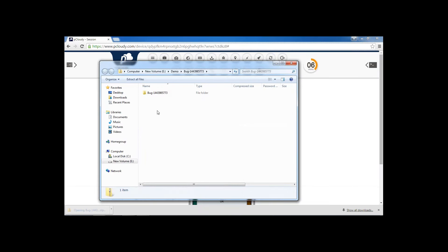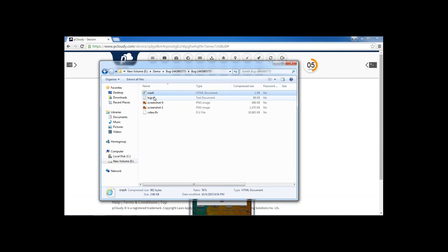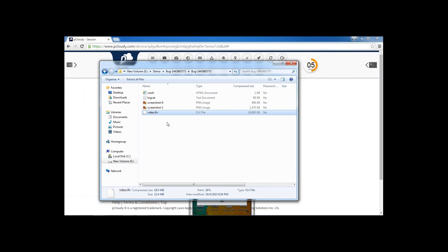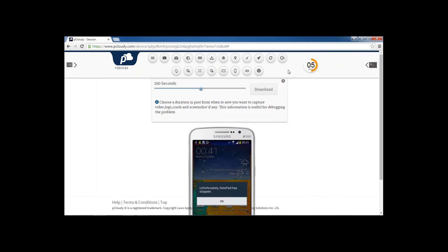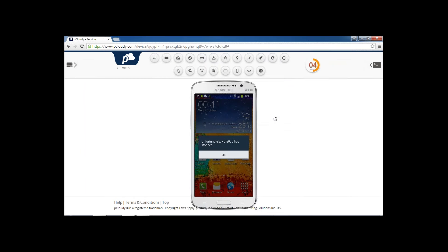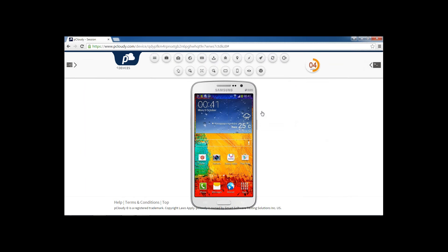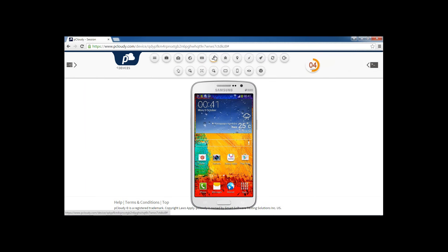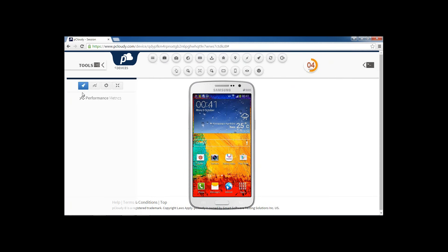This is how the zip file will look. The contents include the crash data because the application crashed during this time, the complete device logs, and two screenshots which were taken. The video file is 160 seconds. Any tester can attach this zip file to the defect reporting tool. We also have a download logs button — the tester can download the logs at any given point of time. If you want to remotely restart the device, you can do so by clicking the restart button.